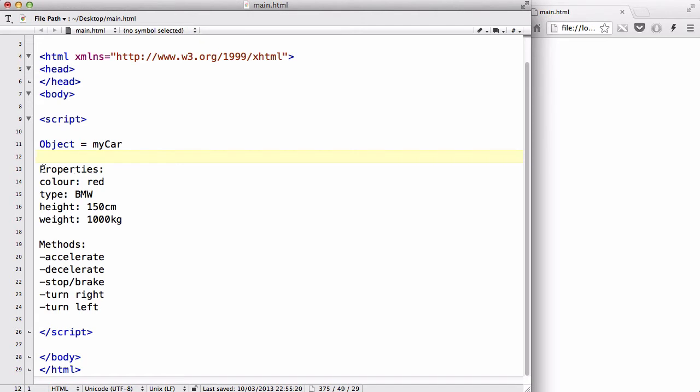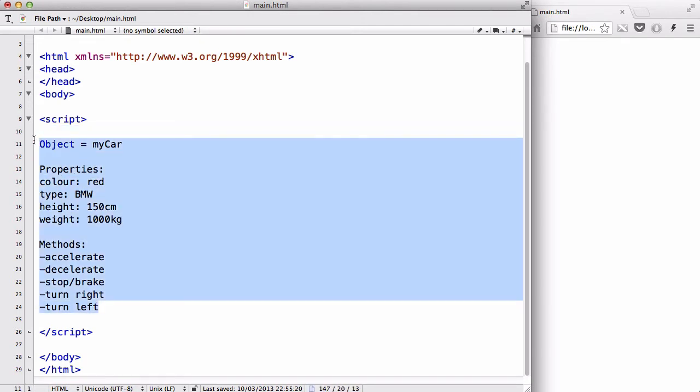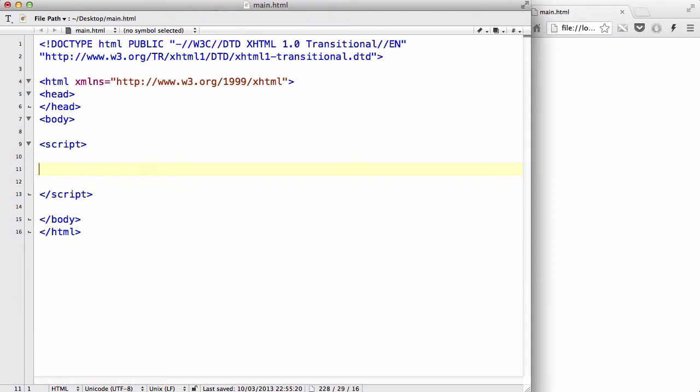Okay, so let's delete this because I don't need it anymore, and we are going to use string as an example of a built-in object in JavaScript to access properties and methods. Now, let's start off with properties.